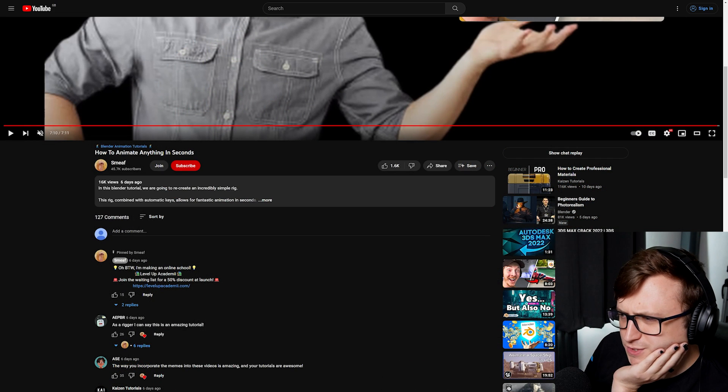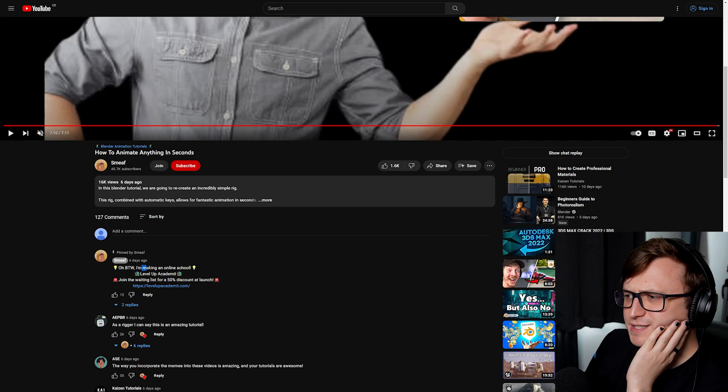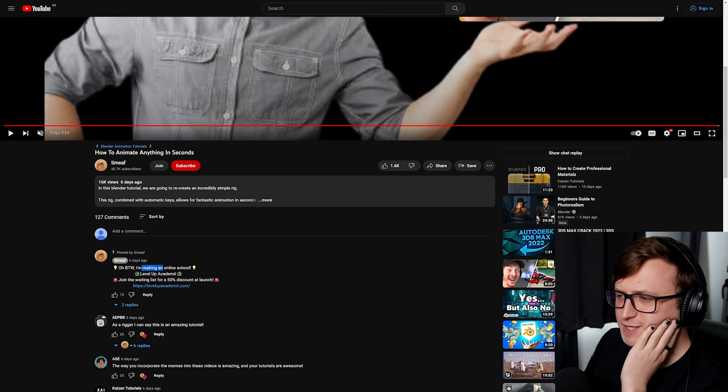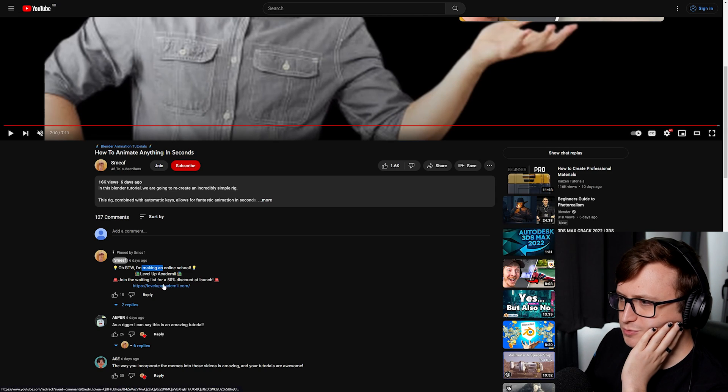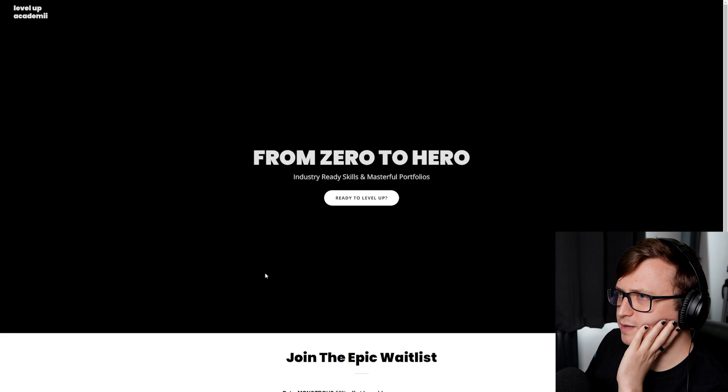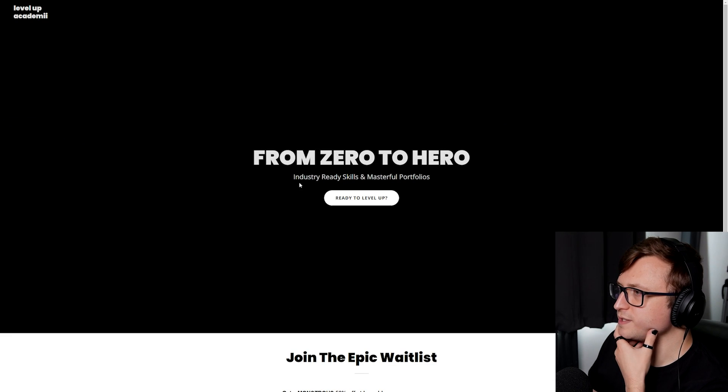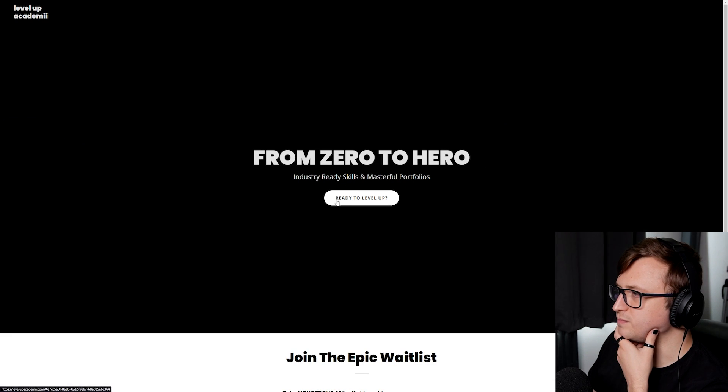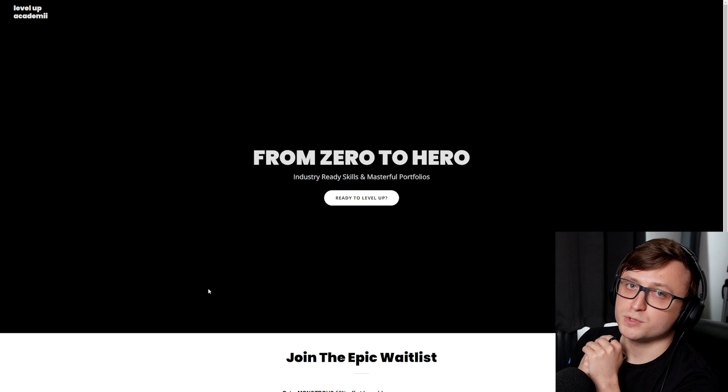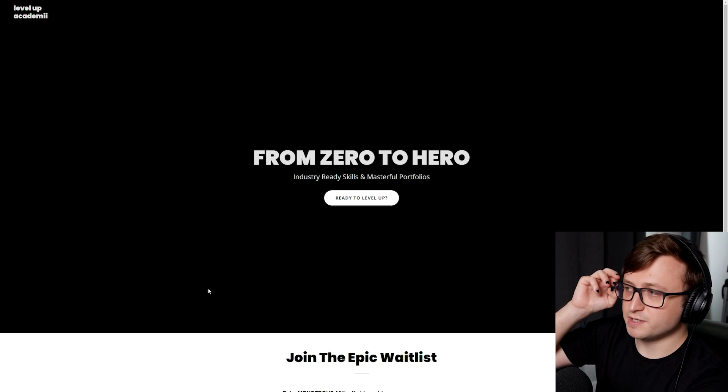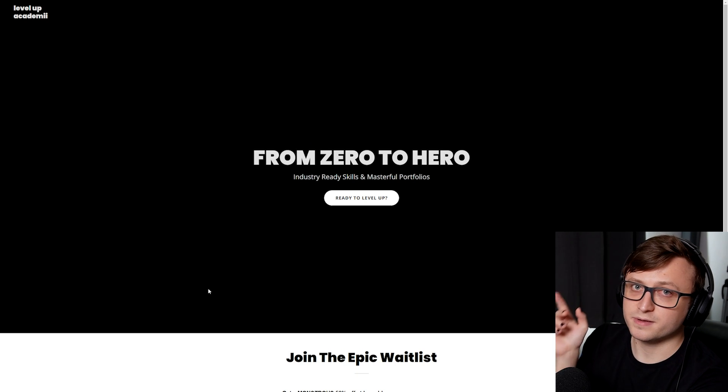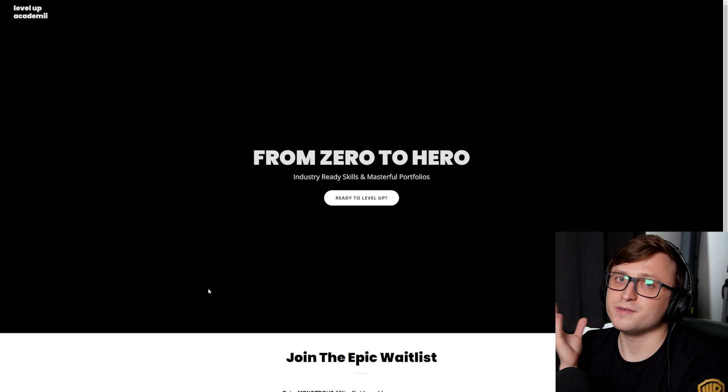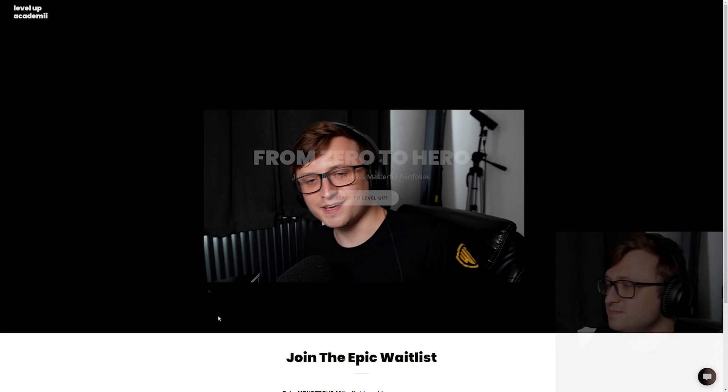If you want to learn more about that, check them out. From the looks of it, they're also making an online school. I haven't checked this out yet. Level Up Academy. From Zero to Hero, Industry Ready Skills and Masterful Portfolios. Smeeth, if you're watching this, I'd be interested in hearing what this is about.